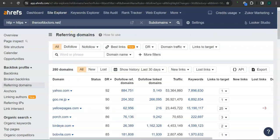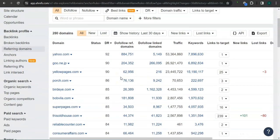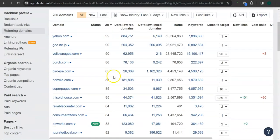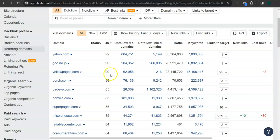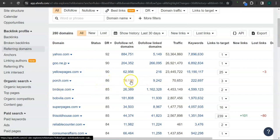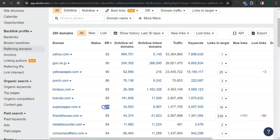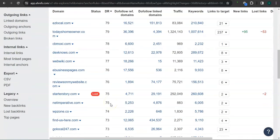These are all the referring domains that Roof Doctor has. For example, Yellow Pages has 90 for the trust rating and 23.4 million traffic to their website monthly. Porch.com has 86 for the trust rating and 70,000 traffic monthly. Super Pages has 85 for the trust rating and 1.4 million traffic in their website monthly. There's still a lot more.